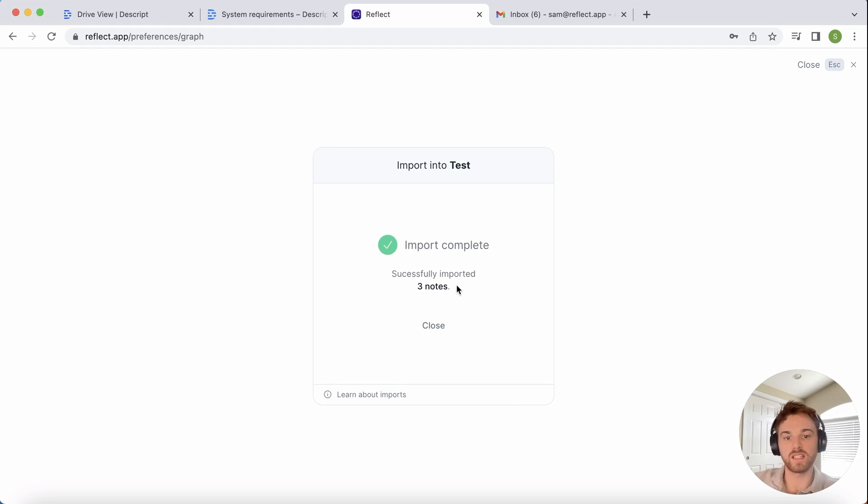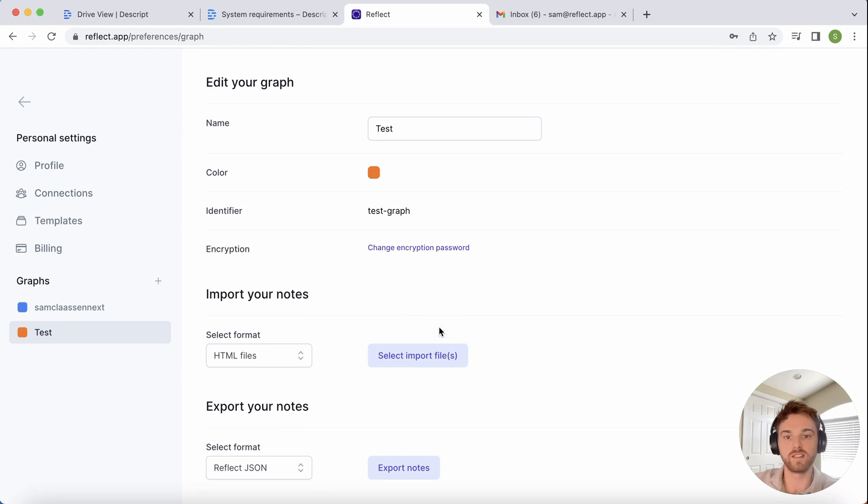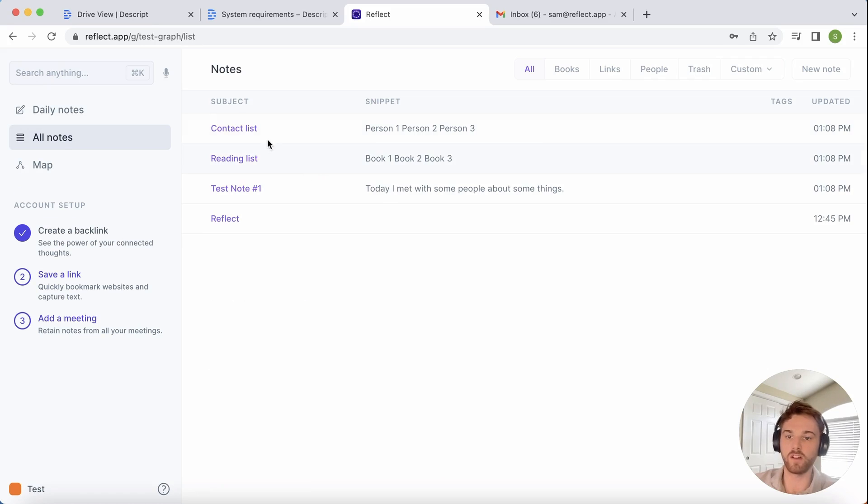Once you get to the Import Complete page, you can just click Close and then go check out all of your new notes sitting in Reflect.